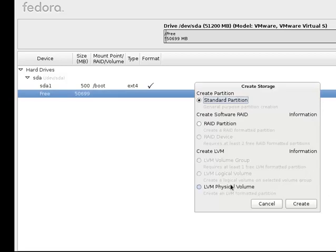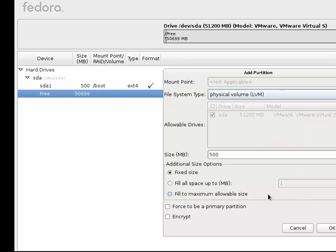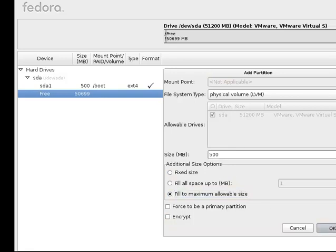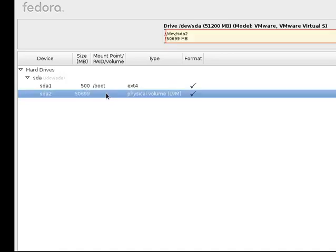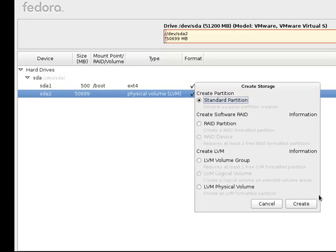And then from there now we can do our LVM physical volume. Click create. And this is going to actually be fill to maximum allowable size. So it's going to fill up the entire thing right here. And we're just going to say okay. So it's going to be the entire drive. And I'm going to go whoa. What happened to that? Well we're going to click on this. And we're going to say create now. And now we can just create an LVM group.